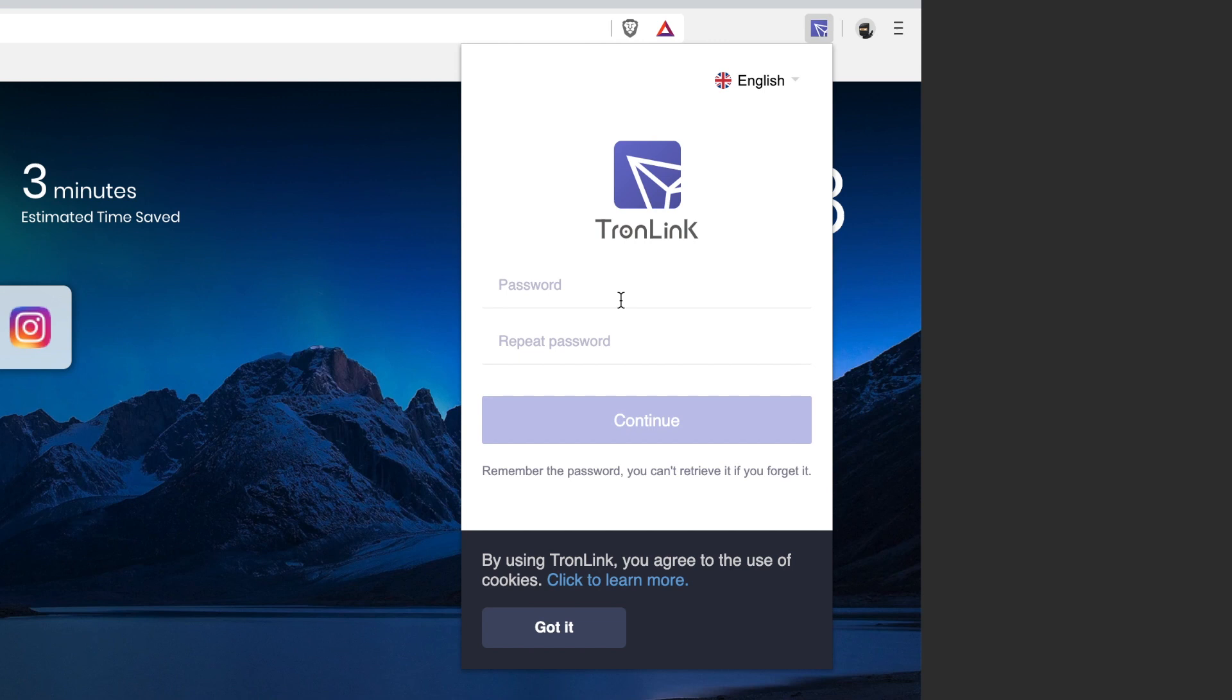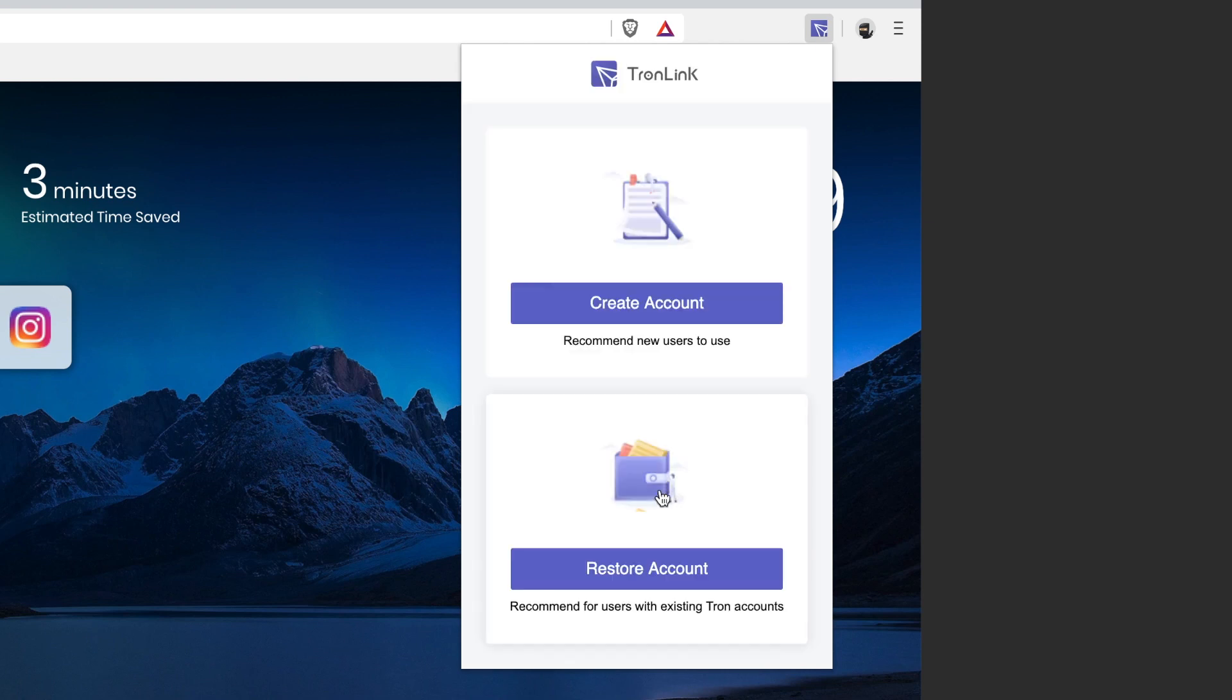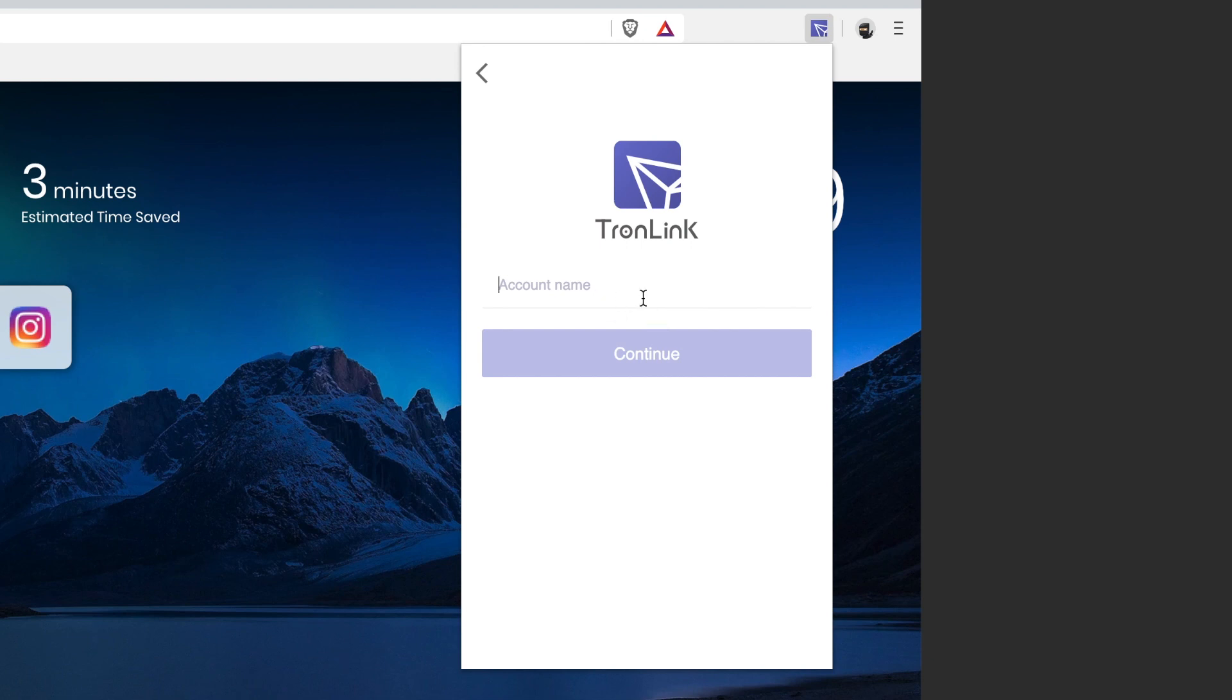Basically, you're just going to go through and fill out this information to get a Tron wallet. Now I'm just going to make a fake one right now and then delete it. So put in a password that you can remember, hit continue. You can then restore an account if you already have a TronLink wallet, or you can create a new one.